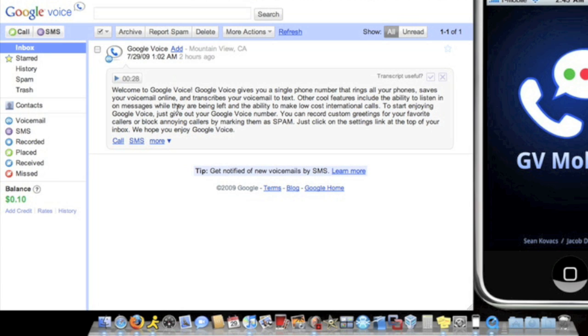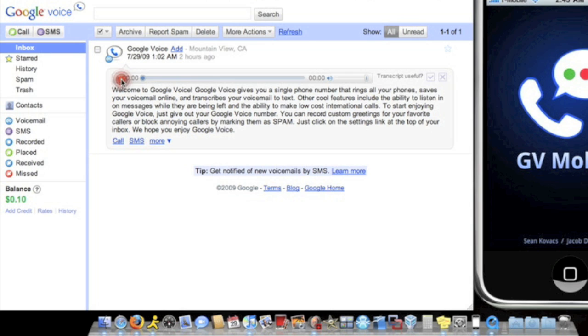Which sort of looks like Gmail. As you can see here, I have a voicemail from Google. And it's transcribed for me, so it's in text. So you can read it or you can press play and listen to it. Welcome to Google Voice. Google Voice gives you a single phone. So that's a cool feature that it has.